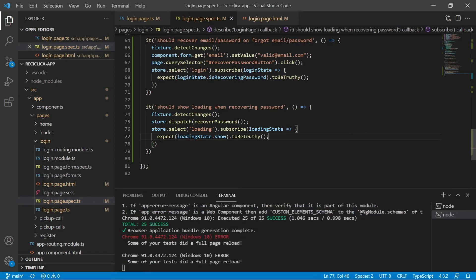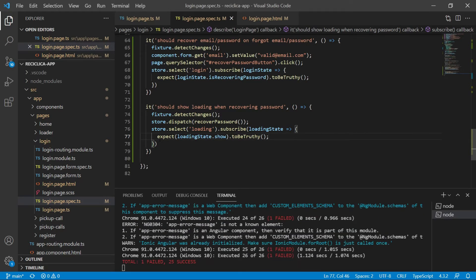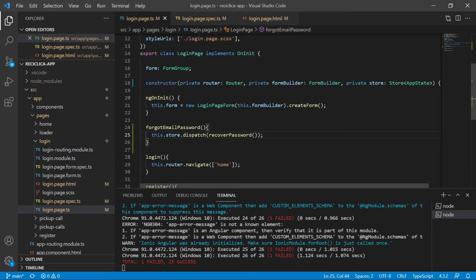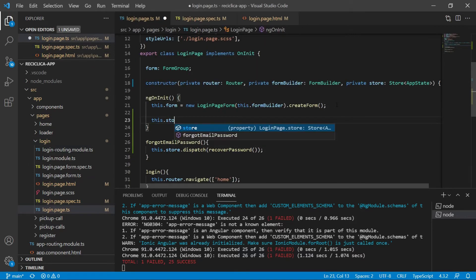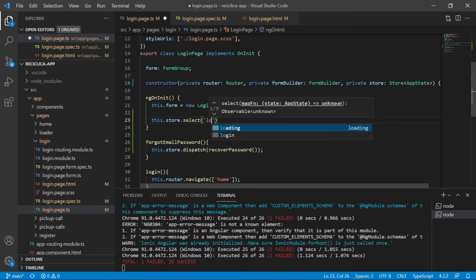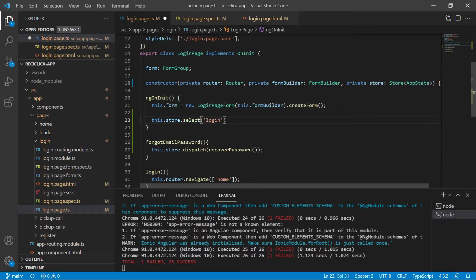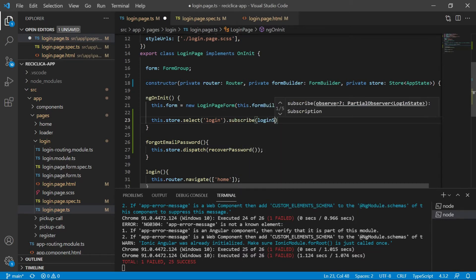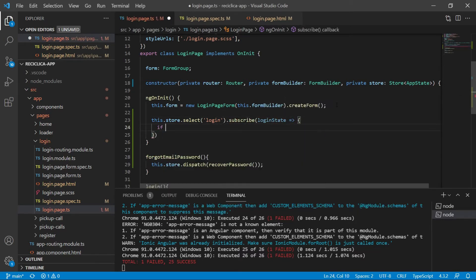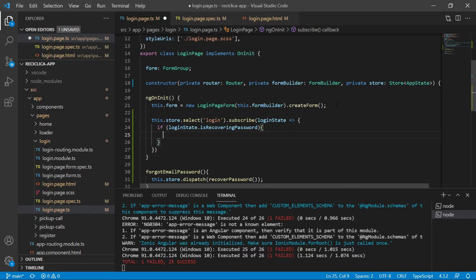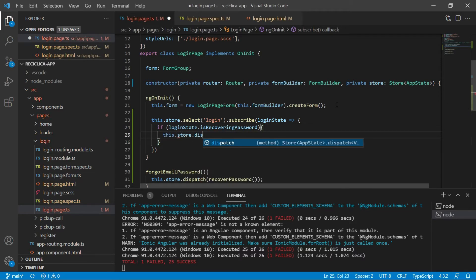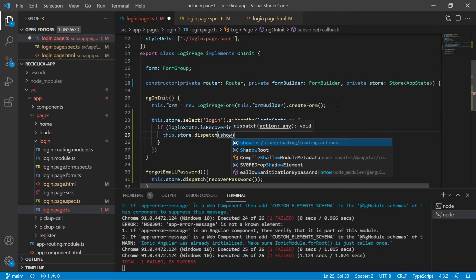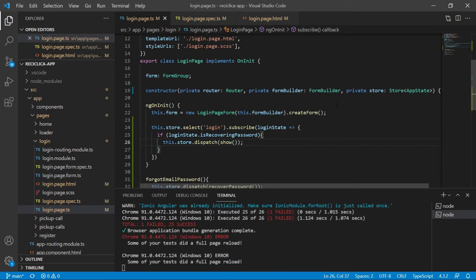After saving, the test fails because I'm not informing anywhere that loading should be shown when the user is trying to recover the password. Remember, the login page has to observe the login state. So when the page is initialized I'll get the store and select the login state to get access to it. Then I'll check if the login state's is recovering password property is equal to true; if it is, I'll dispatch an action to show the loading component. After saving, the test will pass.